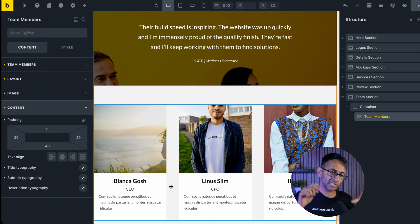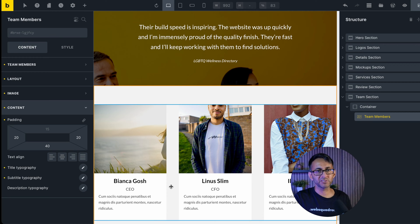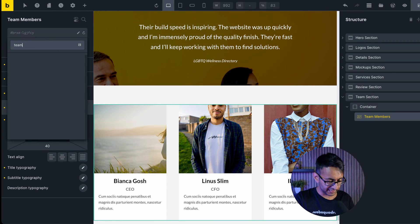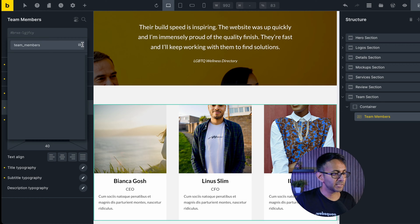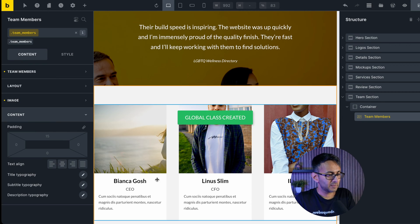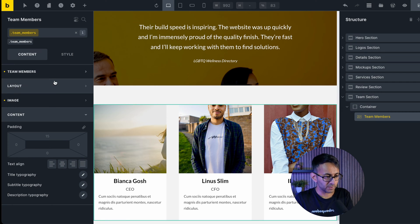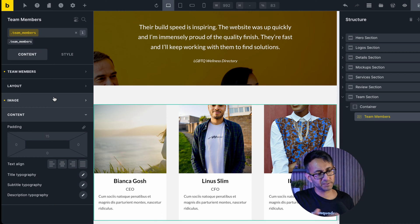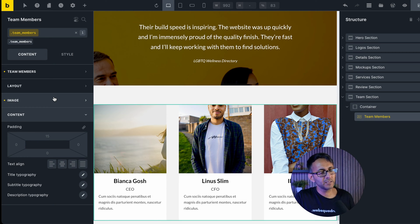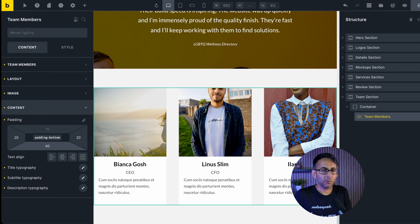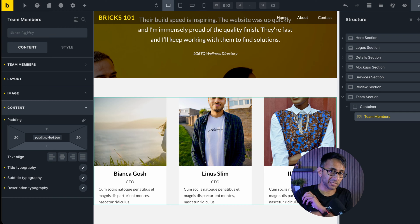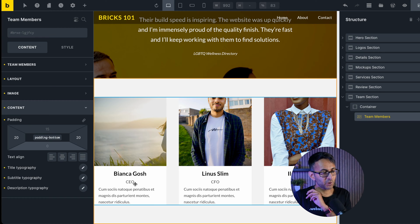One thing to consider is if you're going to reuse the team members on another page, you'd probably want to give it a class name. We'll call it 'team members' and hit save — so anything we do here would be applied across the board. I'm also going to remove the padding from the content because I'm going to add it in separately, and you'll see what I mean in a moment.